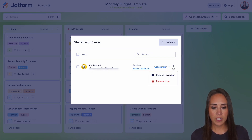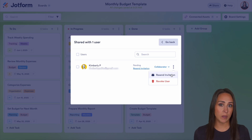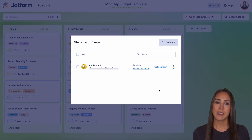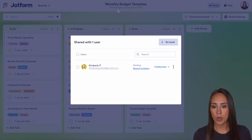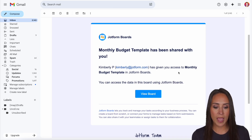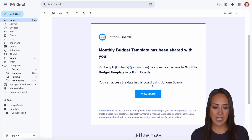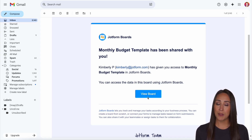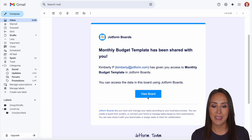If we click on the three dots, we can resend the invitation or revoke the user altogether. Once you send that invitation, let's jump over and see what it looks like for the person you're inviting. Right here we see: 'Your monthly budget template has been shared with you. Kimberly at JotForm has given you access to the monthly budget template. You can access the data in this board using JotForm Boards.' They click View the Board and they'll be able to see all the tasks assigned to them.